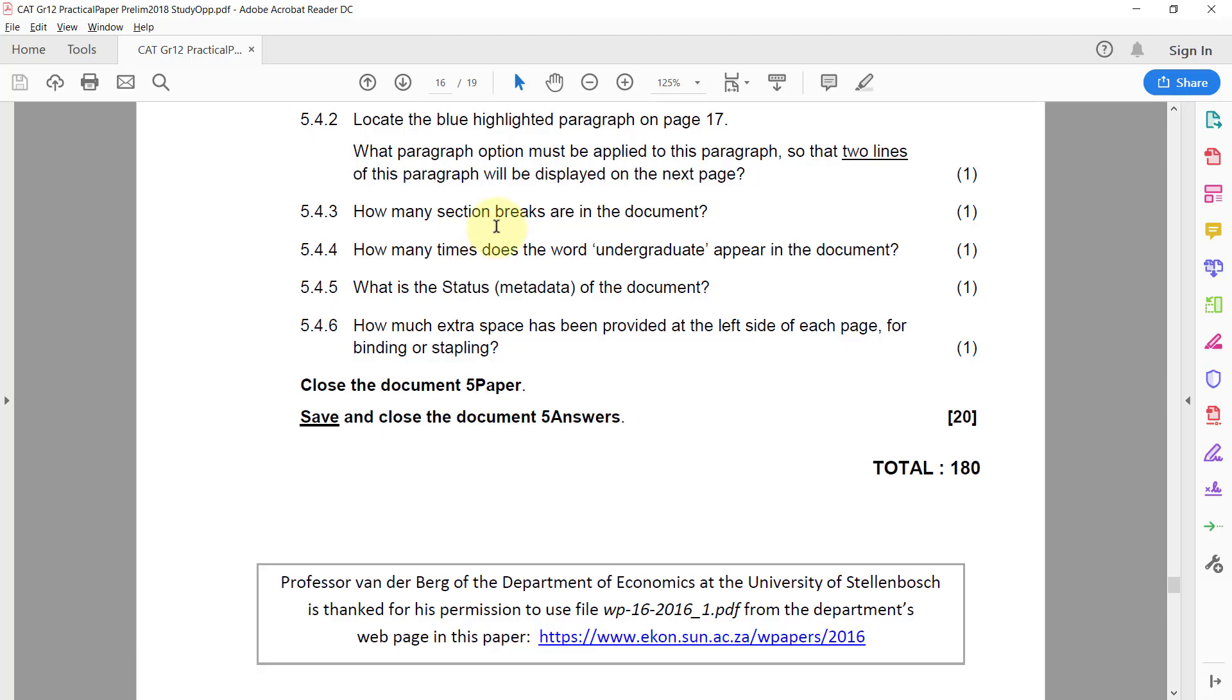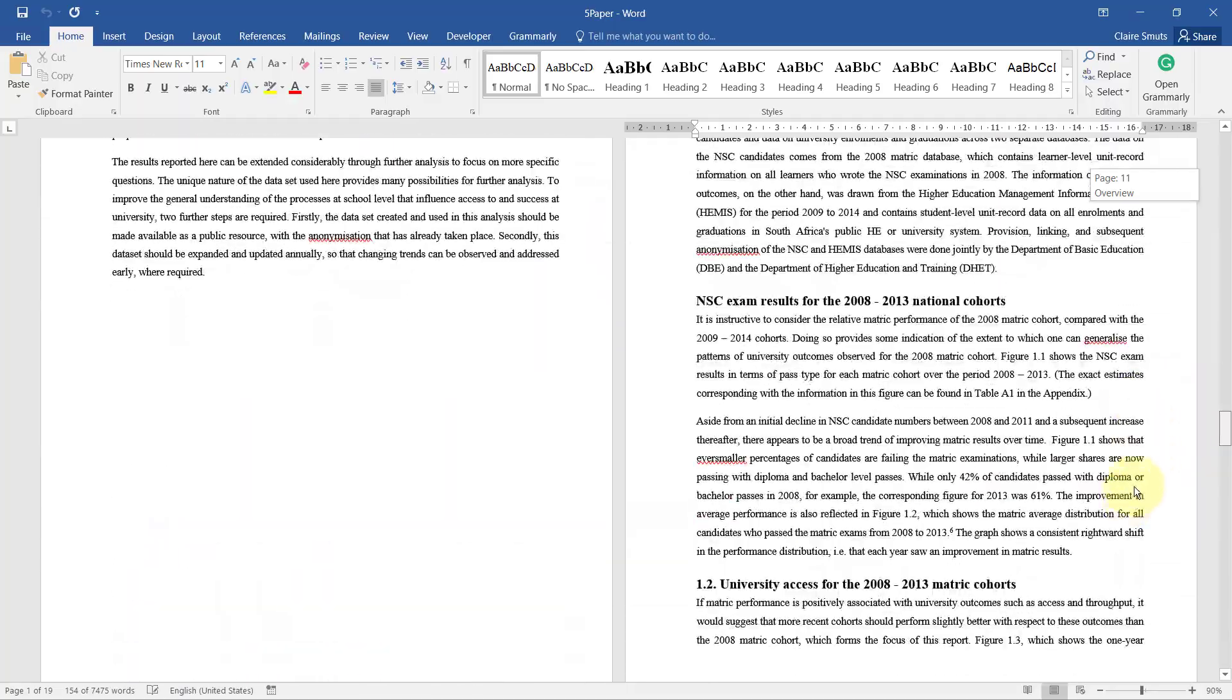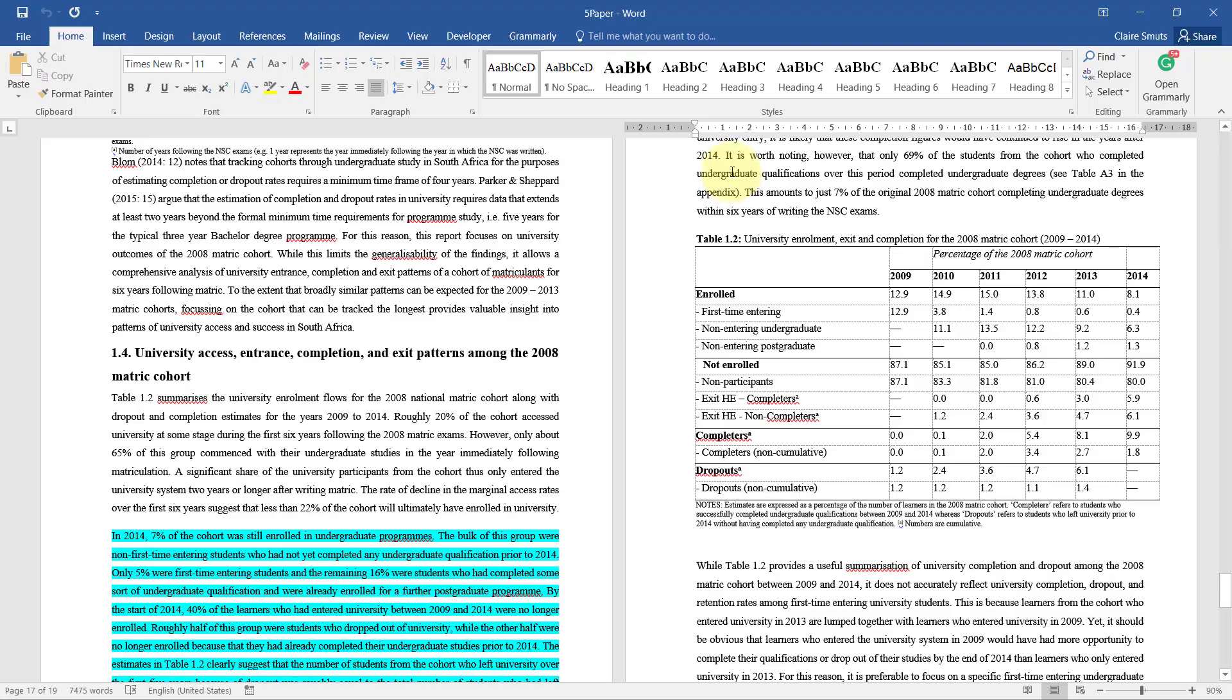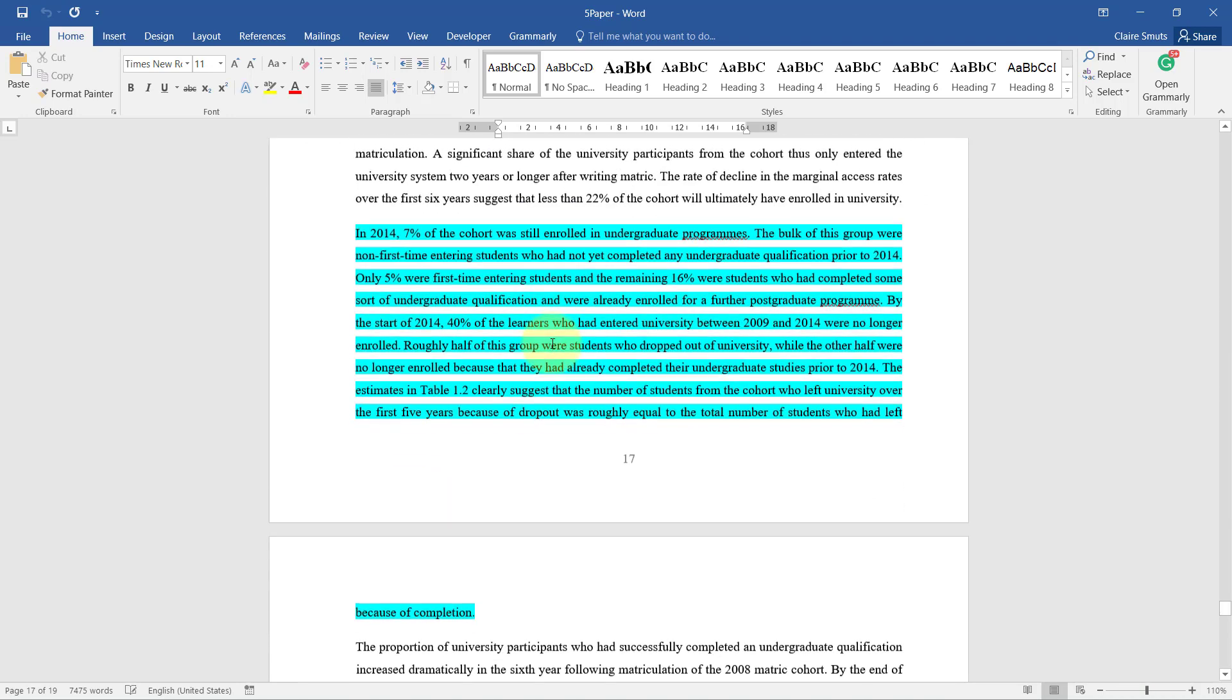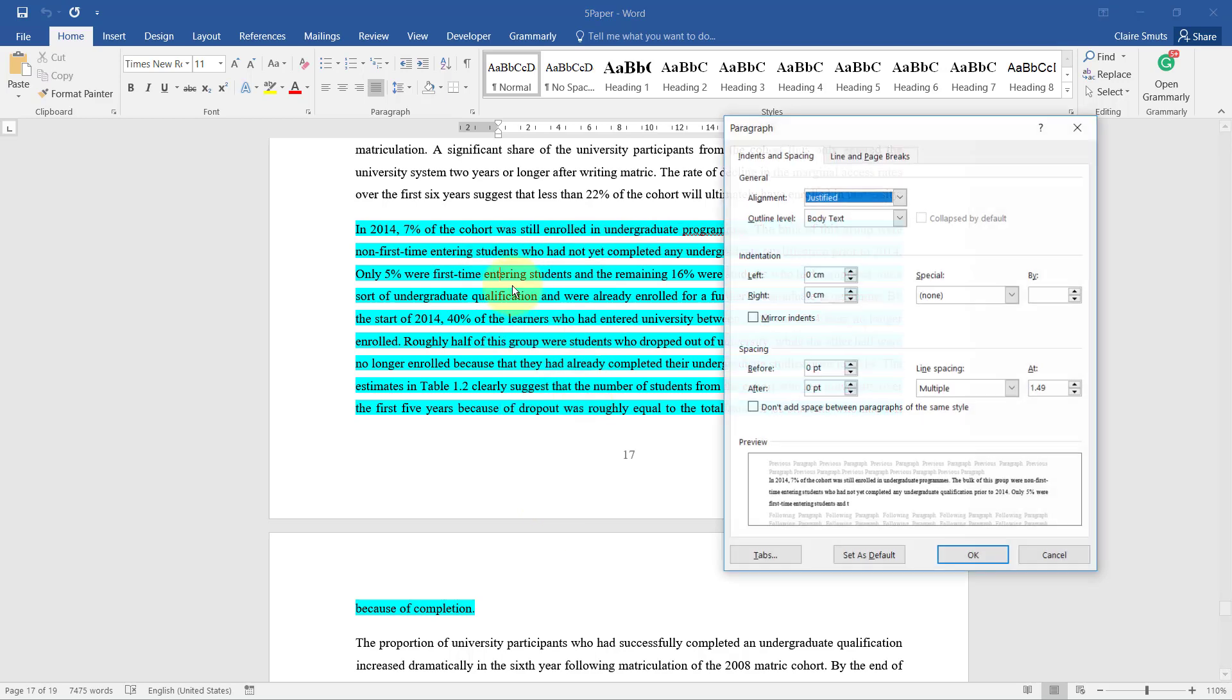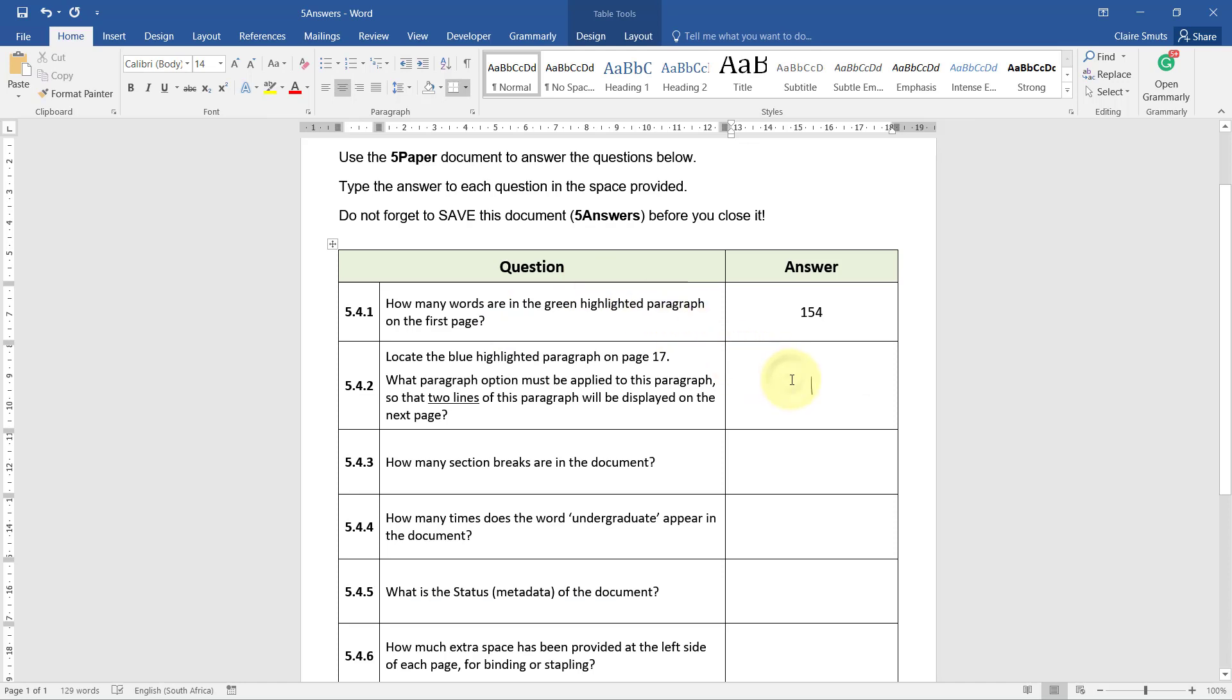5.4.2 - Locate the blue highlighted paragraph on page 17. Let's just find that first. There it is. What paragraph option must be applied to this paragraph so that two lines of this paragraph will be displayed on the next page? So at the moment you'll see, let's just zoom in, at the moment it displays only one line on the next page. So this paragraph option needs to be changed to have widow and orphan control. The pagination.